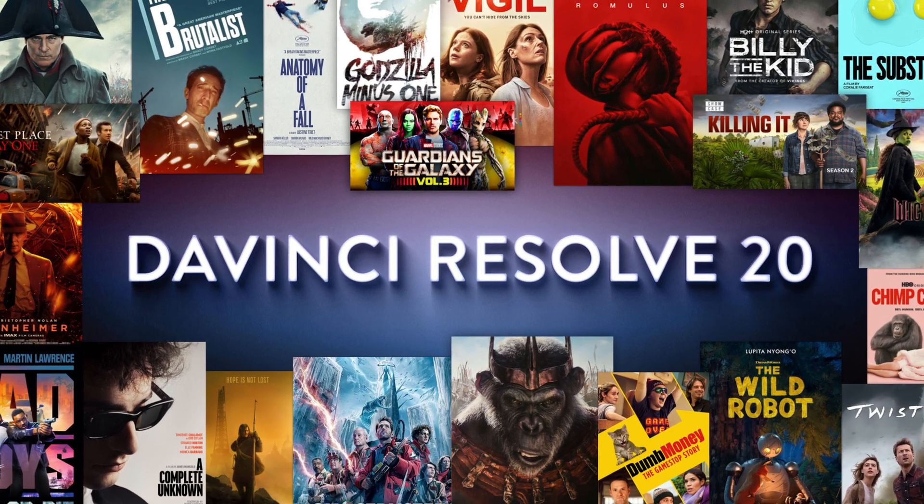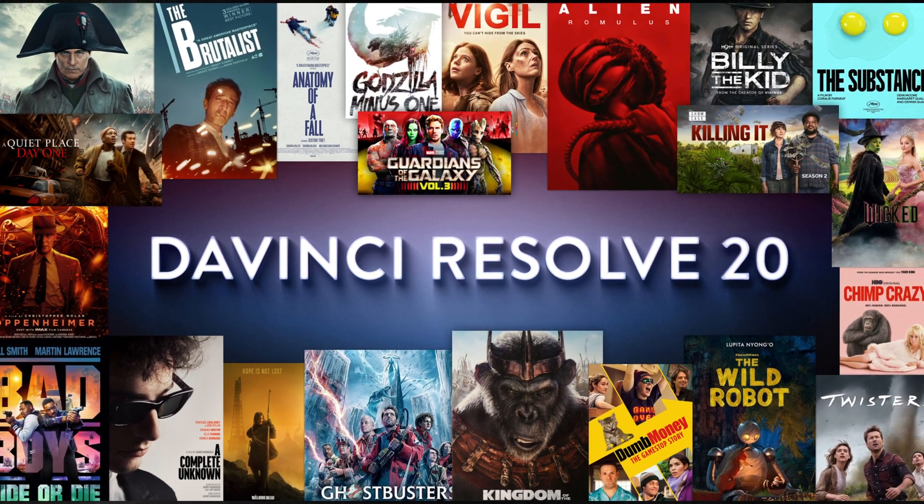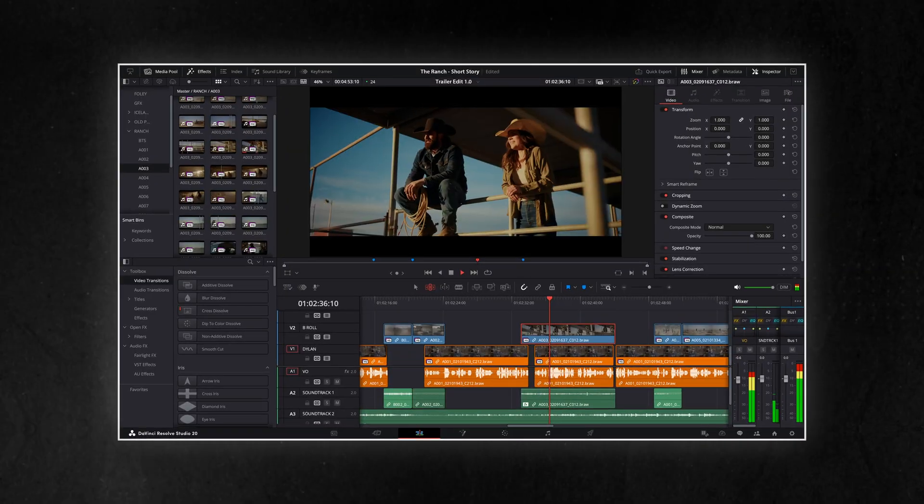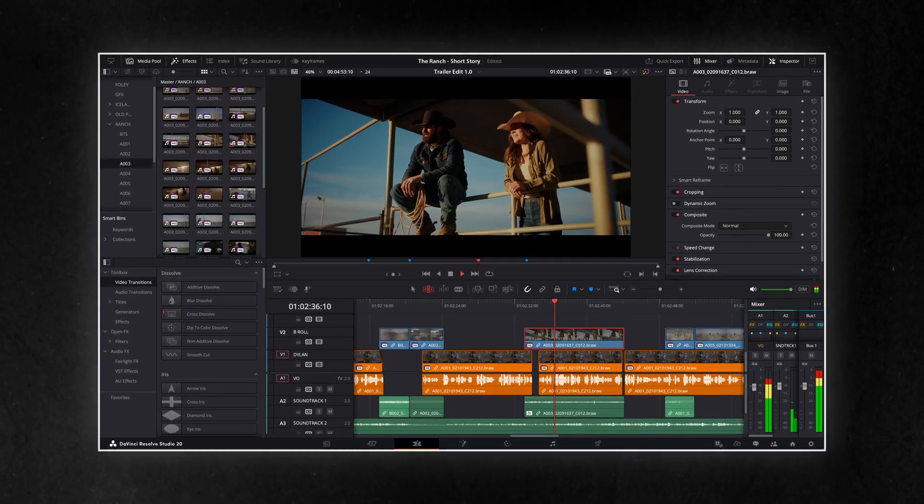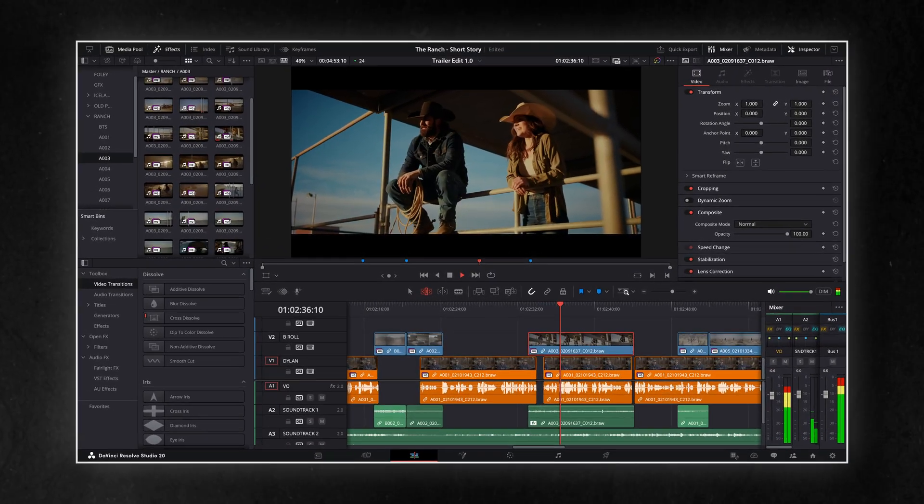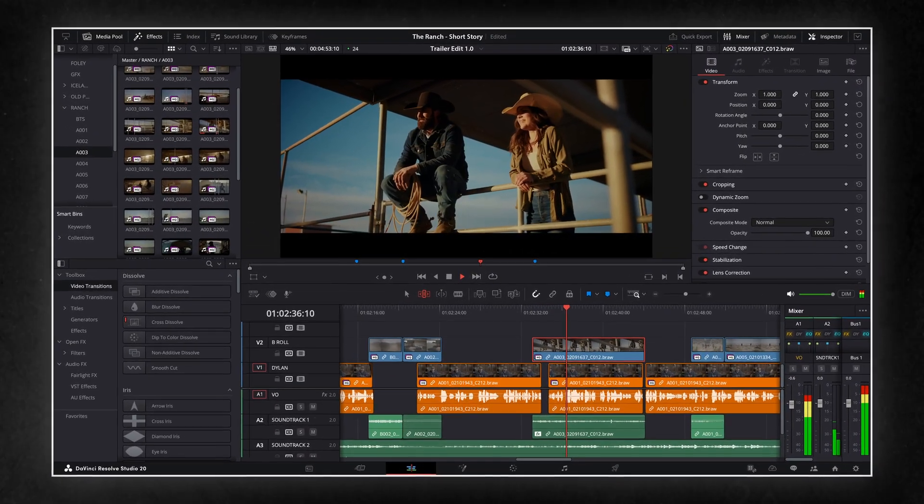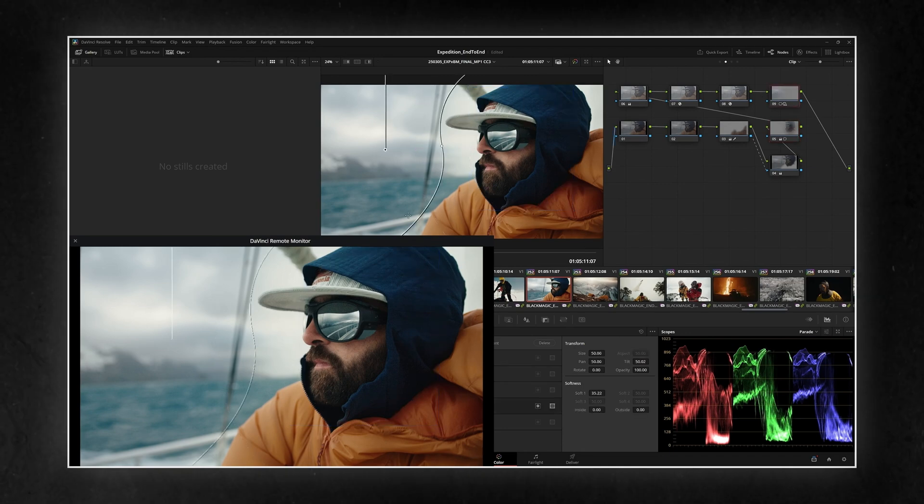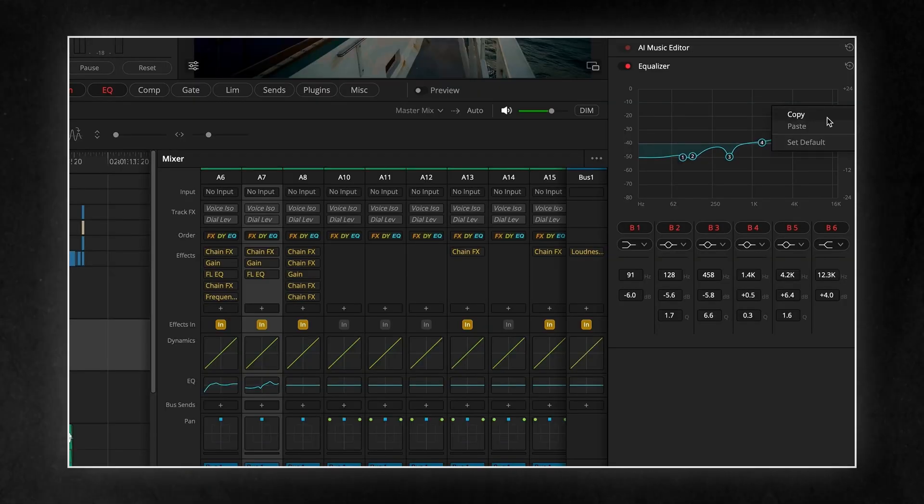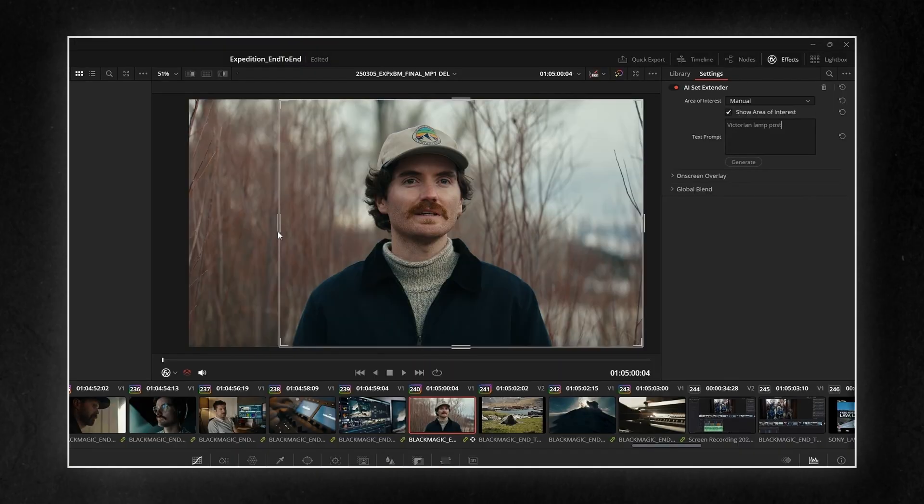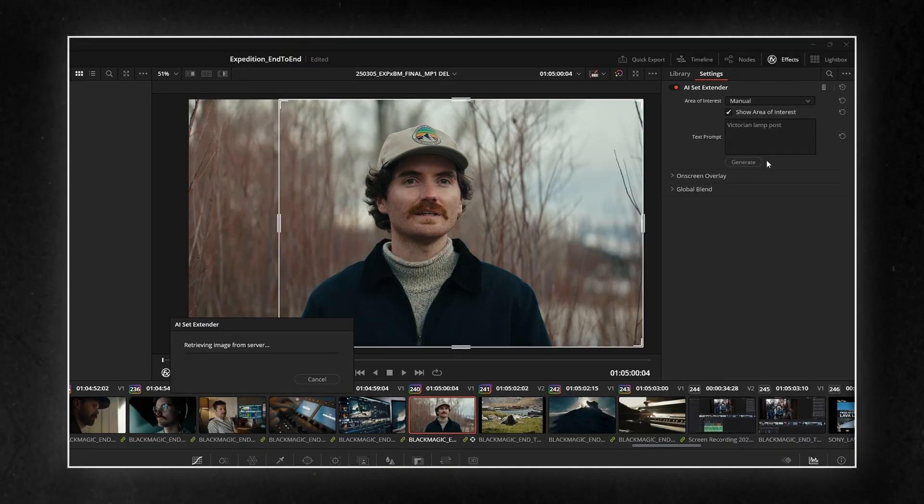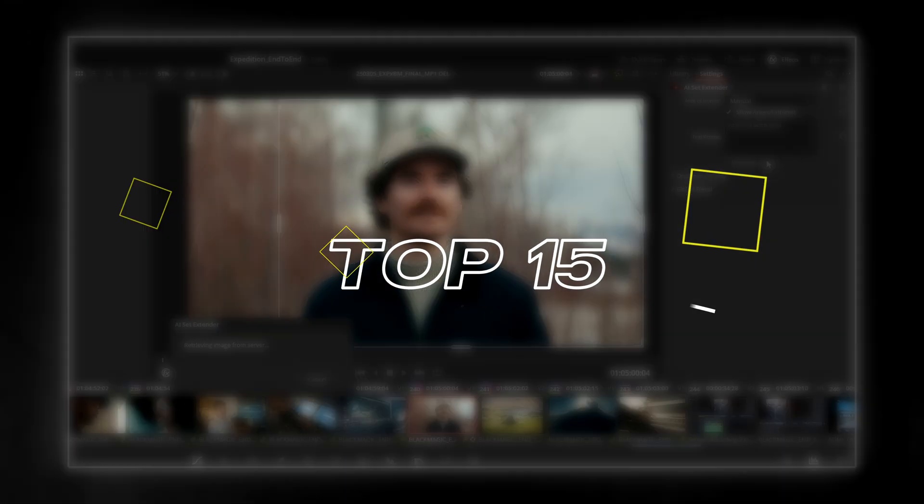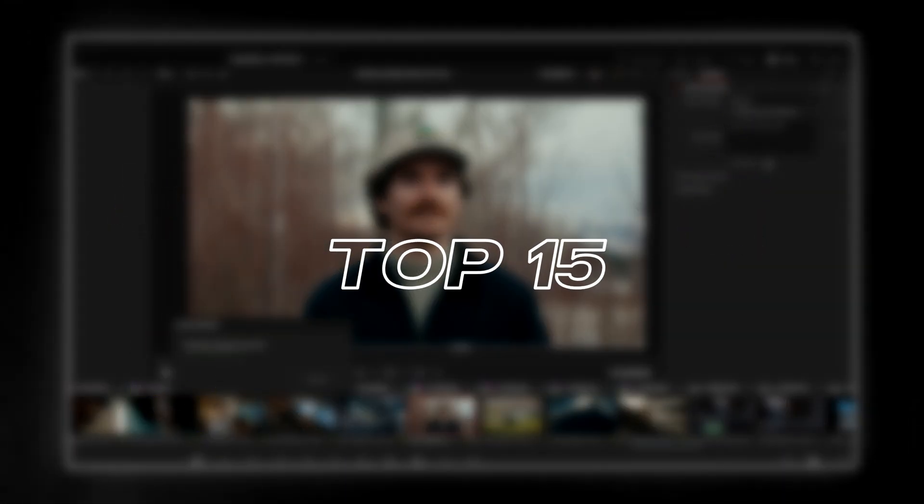I genuinely don't even know where to start. Blackmagic just dropped DaVinci Resolve 20, and it's a game changer. Not just a few tweaks. I'm talking over 100 features that feel like they were built by filmmakers for filmmakers. There's no way I can cover them all in one video, but here are my top 15 favorites.